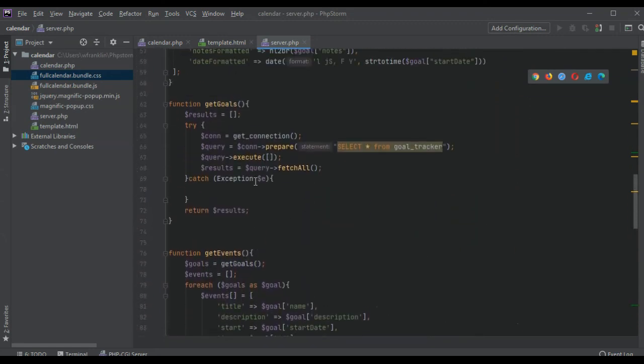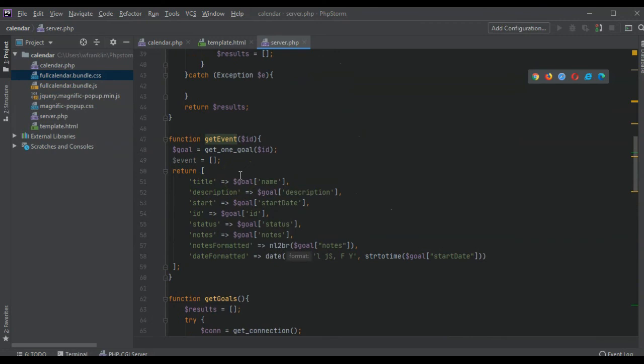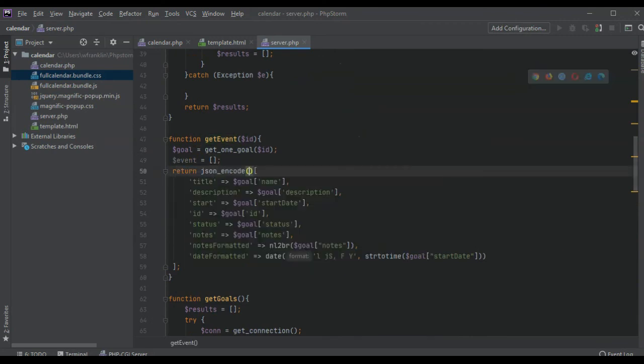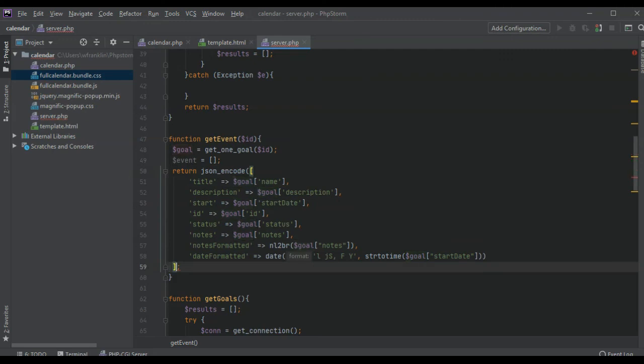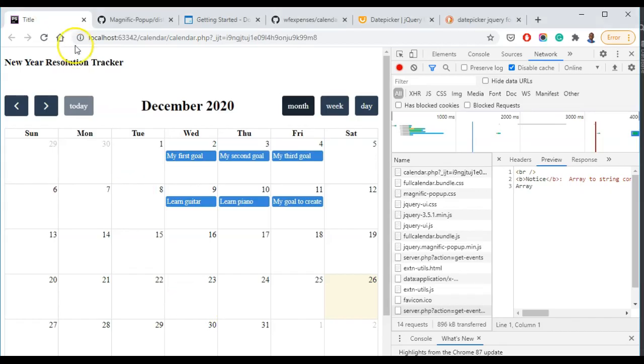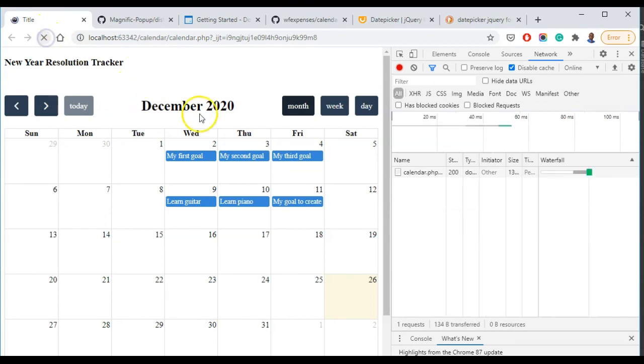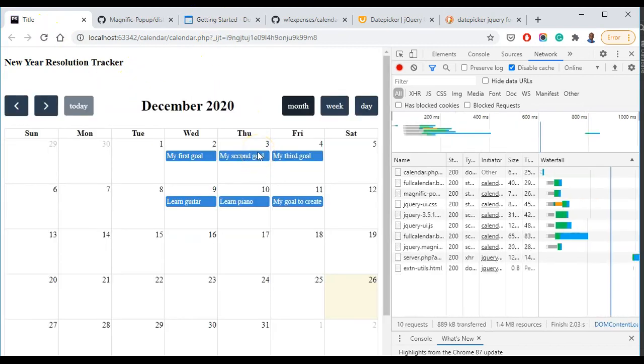That's fine. All right so what we need to do is we need to encode it, get events. So let's do it like that. In get event we're going to actually encode it here so that what we return is a JSON array.